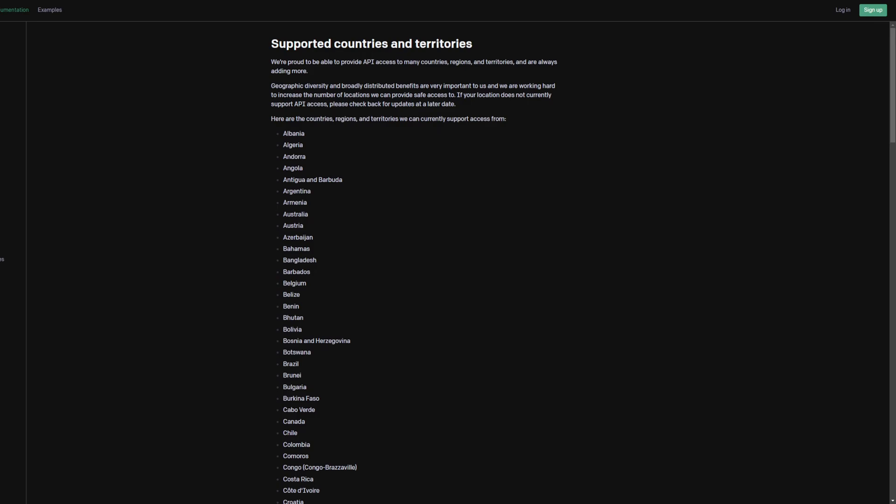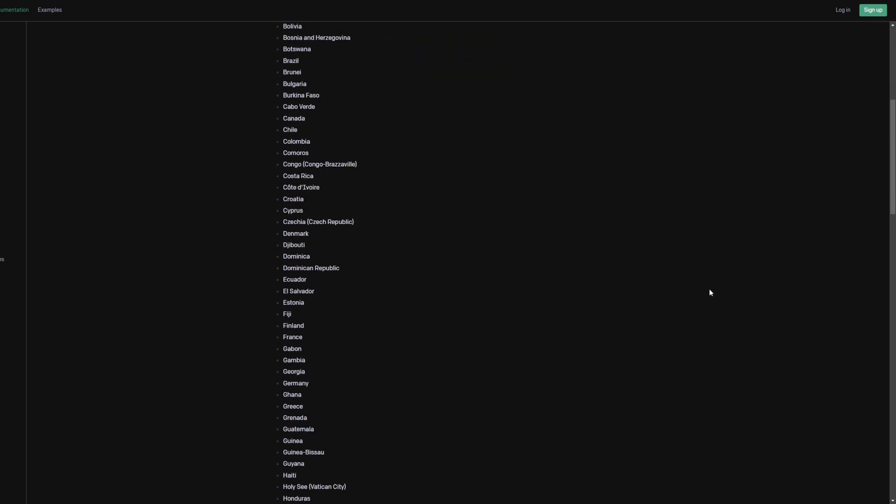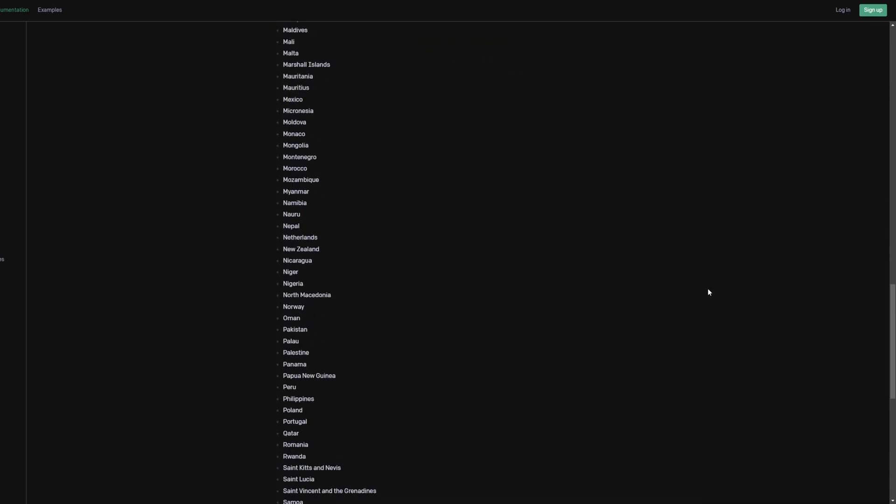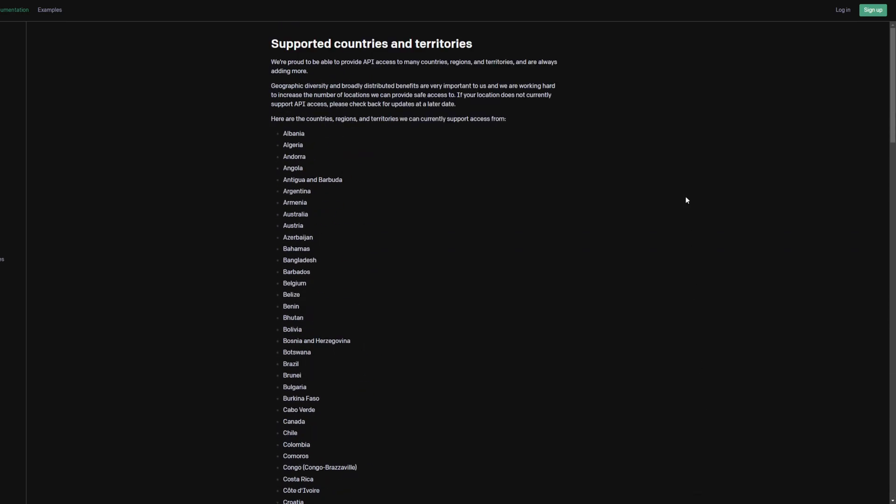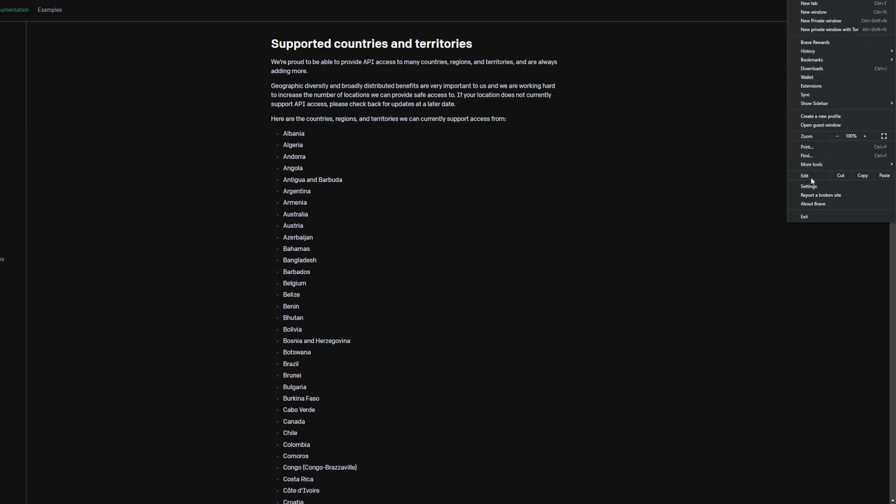ChatGPT is available in a lot of countries, but if you still get the error that says it's not available in your country, the first thing I would try is to go to your settings.